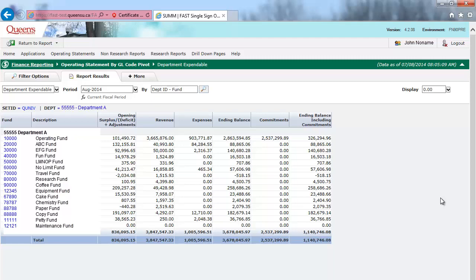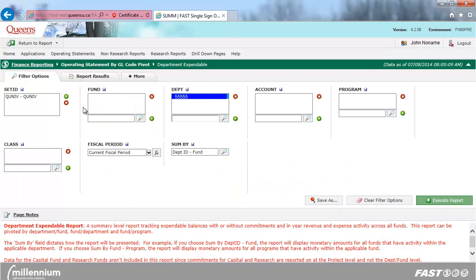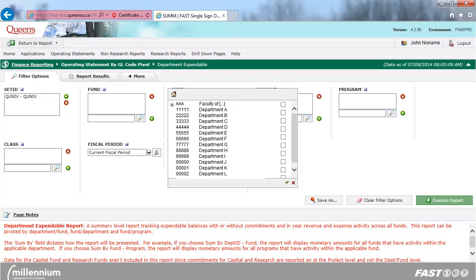To do so, click on the filter trail to return to the filter options. Delete the department you were previously running the report for by clicking on it, and then clicking on the red X. Click on the drop-down menu for Department and select Multiple Departments, or the faculty you wish to run the report for.